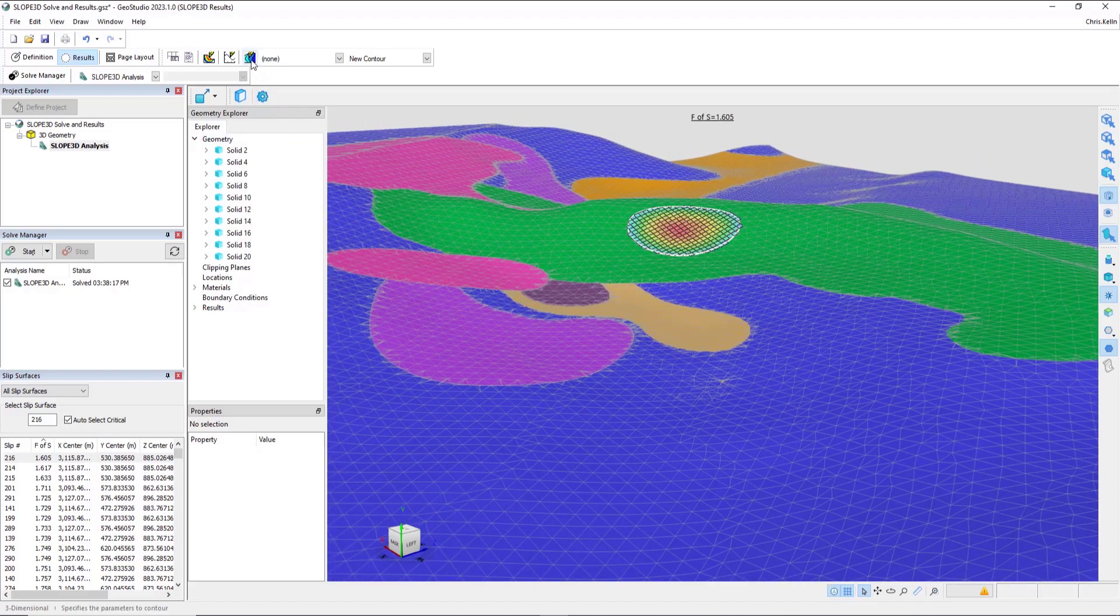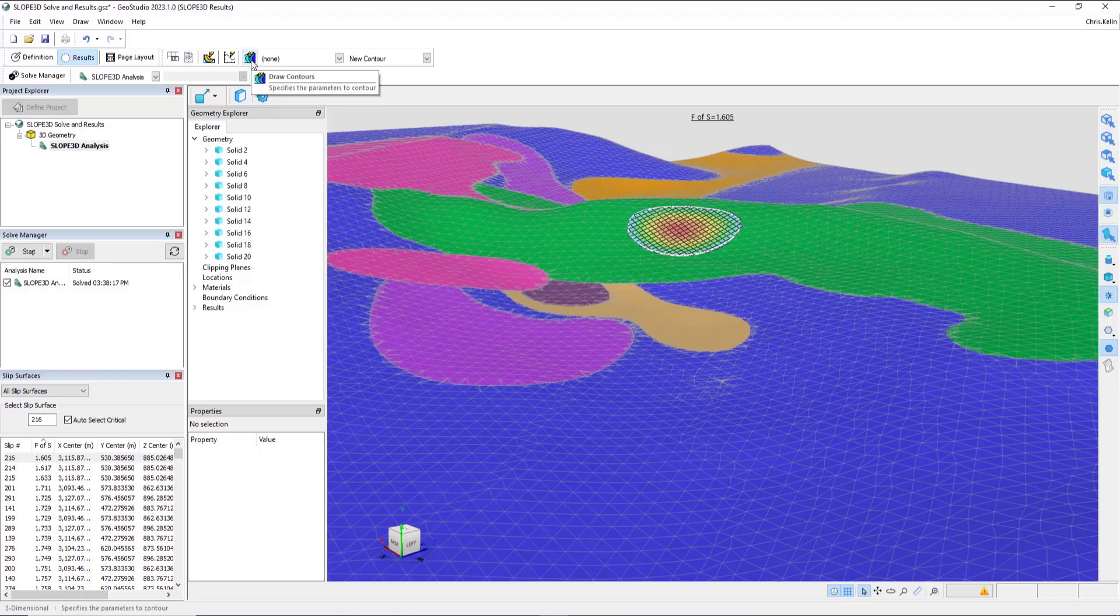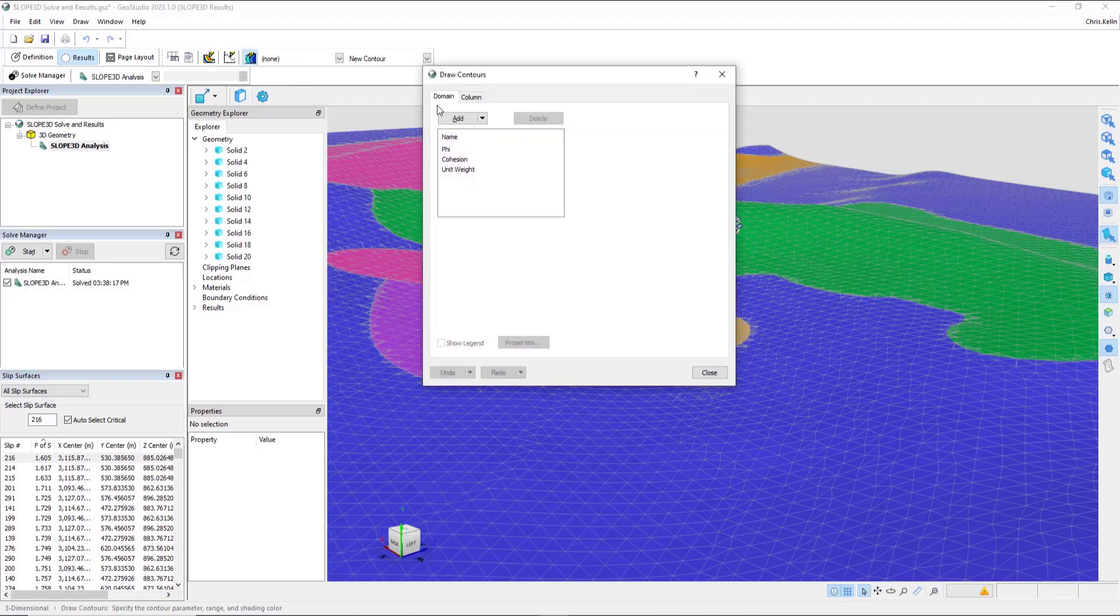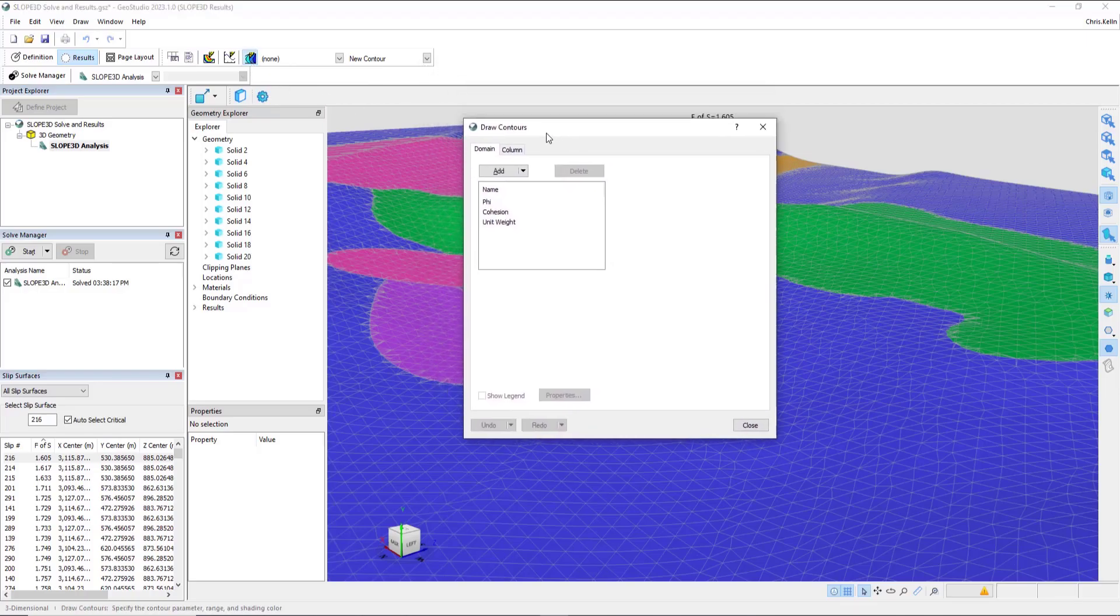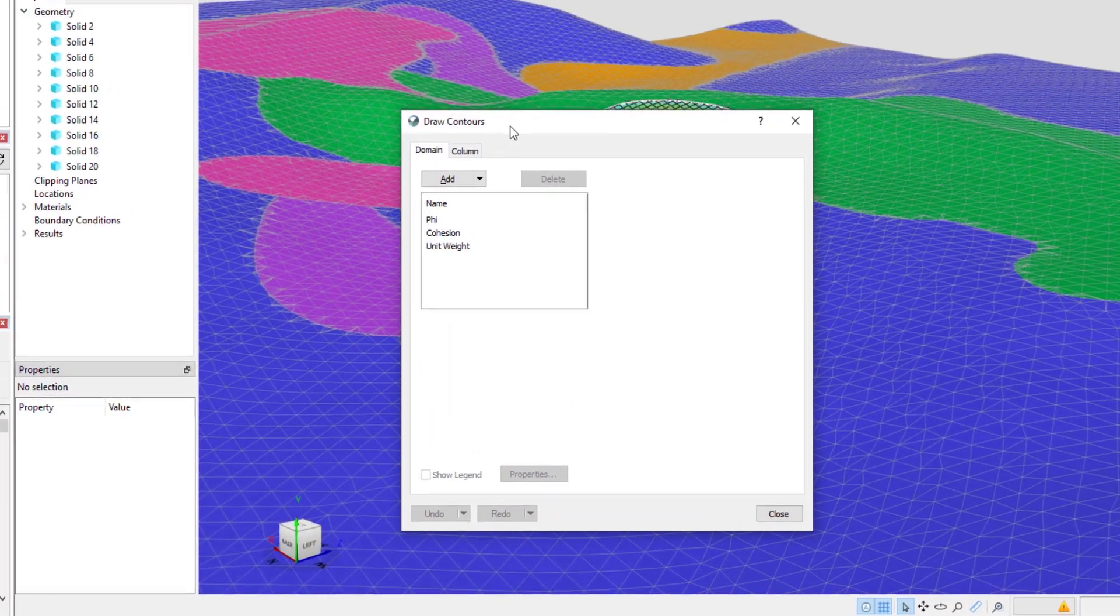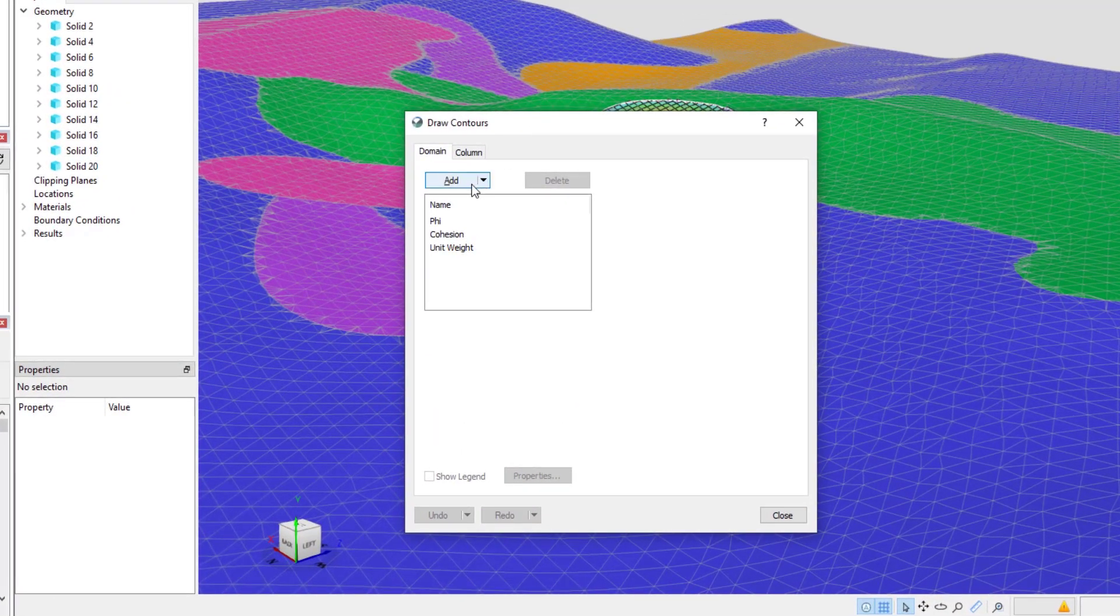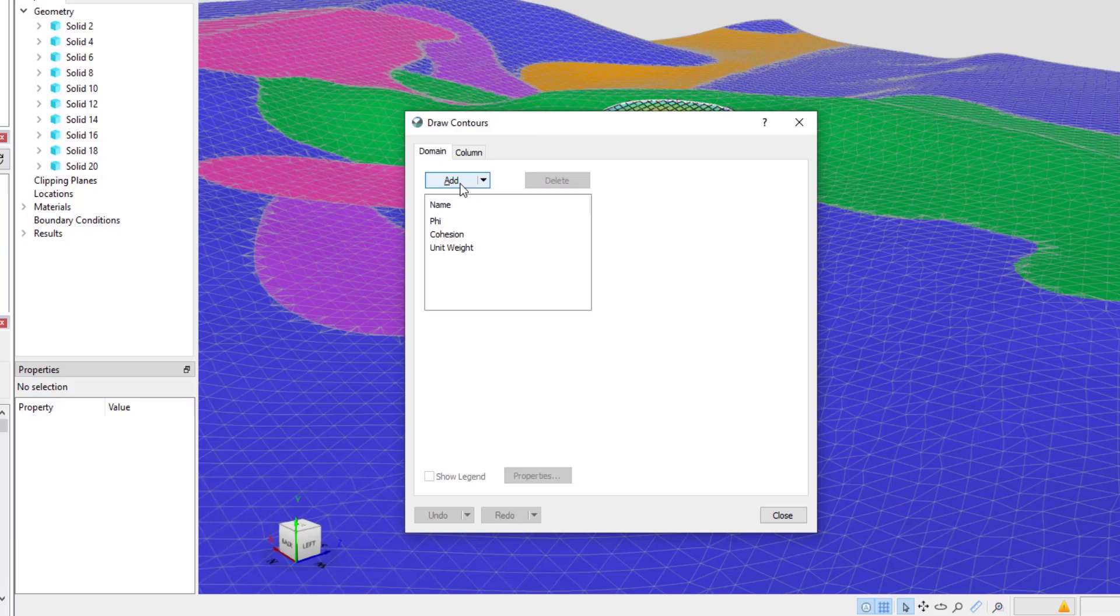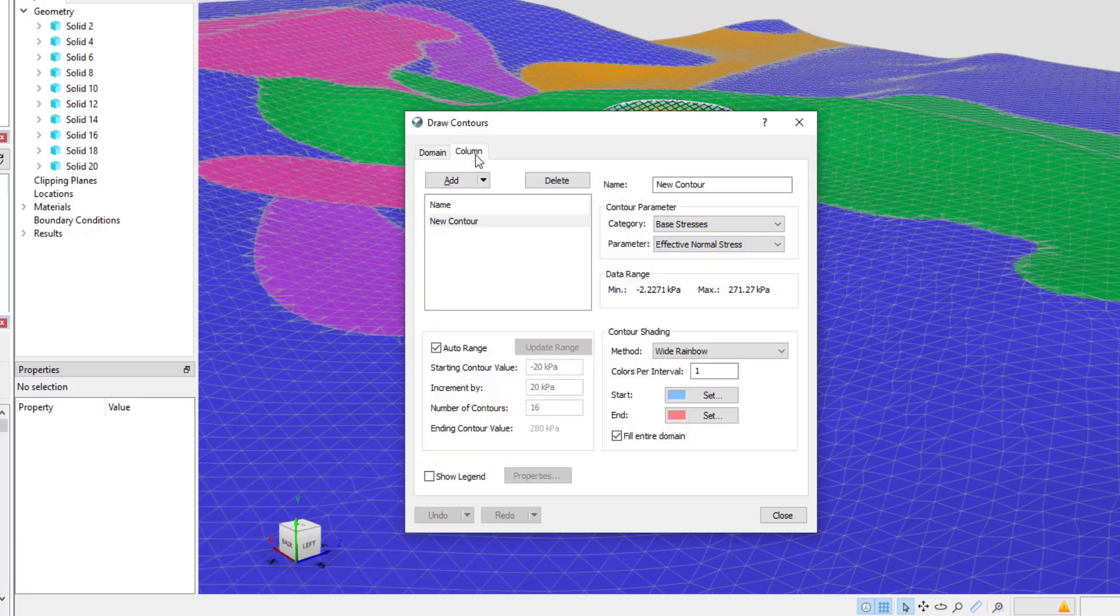Under the Contour option, we now see two tabs. The first one is to contour data on the domain. The second one is to contour data on the columns.